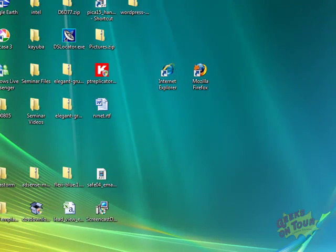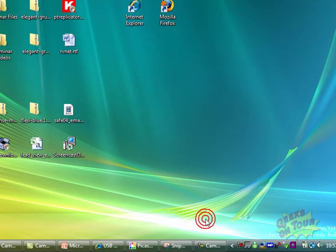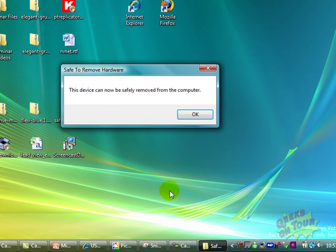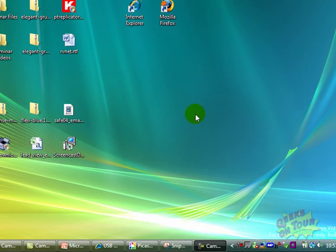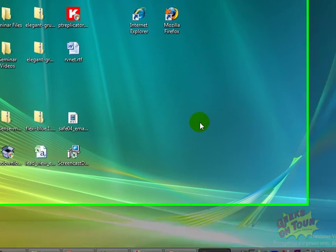Now click on the safely remove. Safely remove. And it can now be safely removed. Okay, I pull out that USB drive. I put in a blank one.